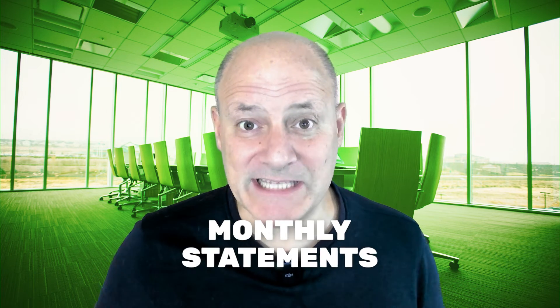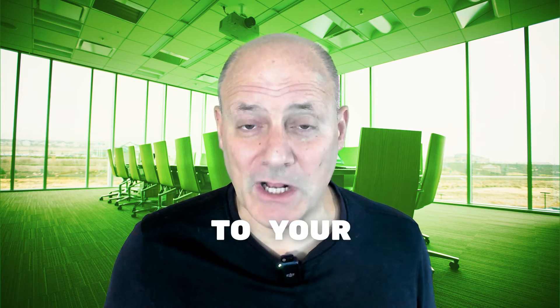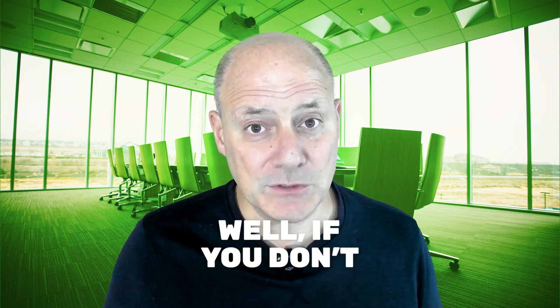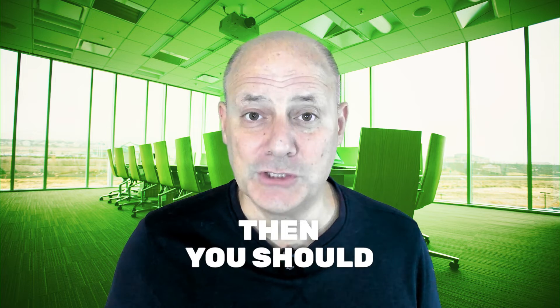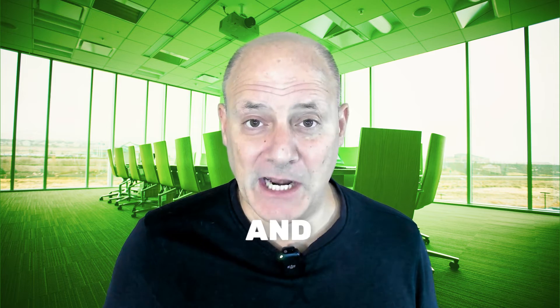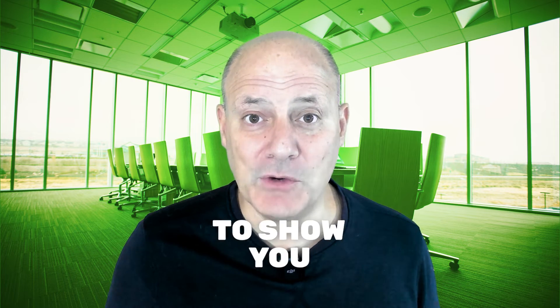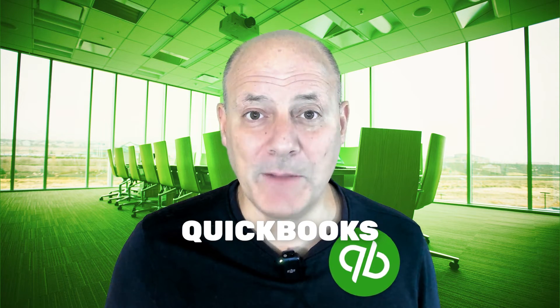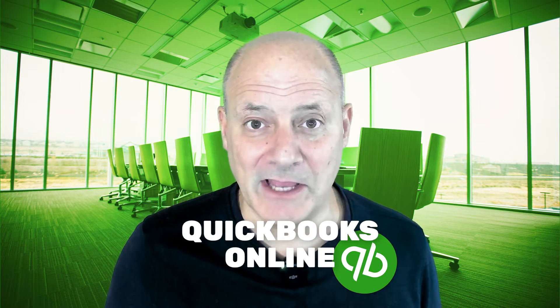Do you give monthly statements to your customers? Well, if you don't, then you should. And I'm going to show you how to do that in QuickBooks Online.